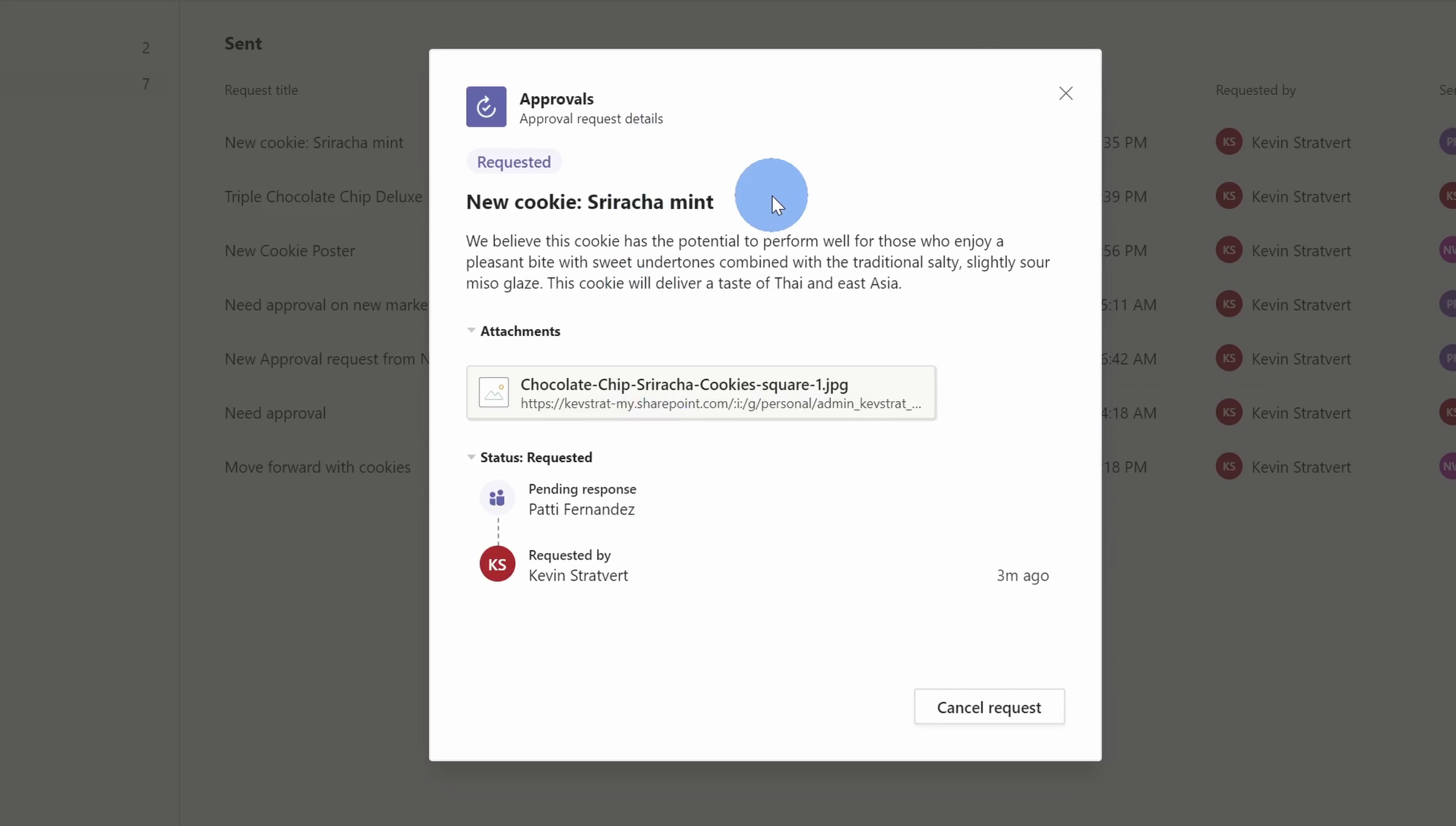If, for whatever reason, I wanted to cancel it, I could click on cancel request down here. Now, if I look at the current status, it looks like it's pending with Patty, so I'm really eager to see what she thinks of this new amazing recipe.